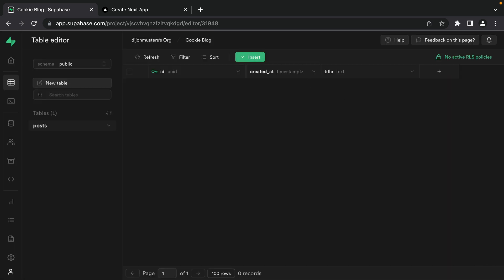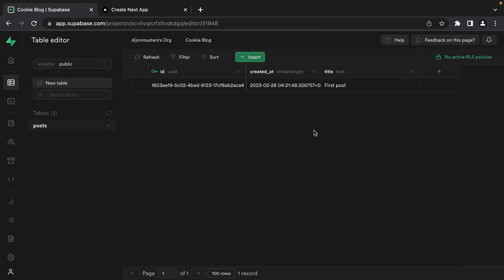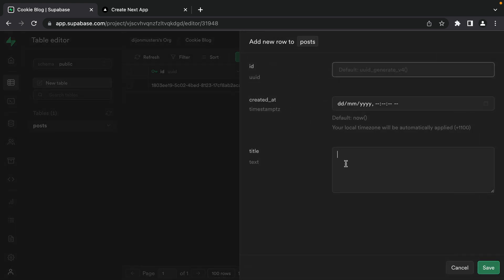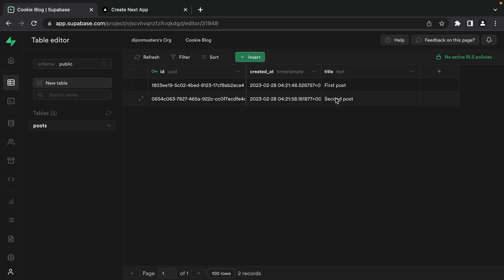Now let's insert some dummy data. We'll insert a new row. ID and createdAt are going to be automatically generated, so we just need a title, which can be 'first post'. Let's click save to insert that row and then create another row for our second post. Now let's display our two posts in our application.